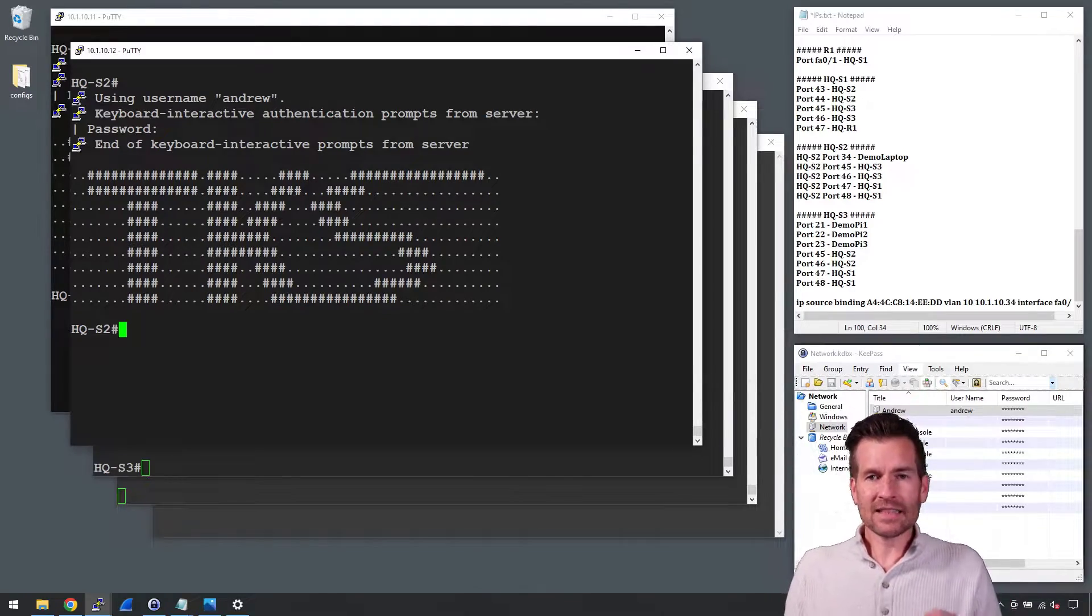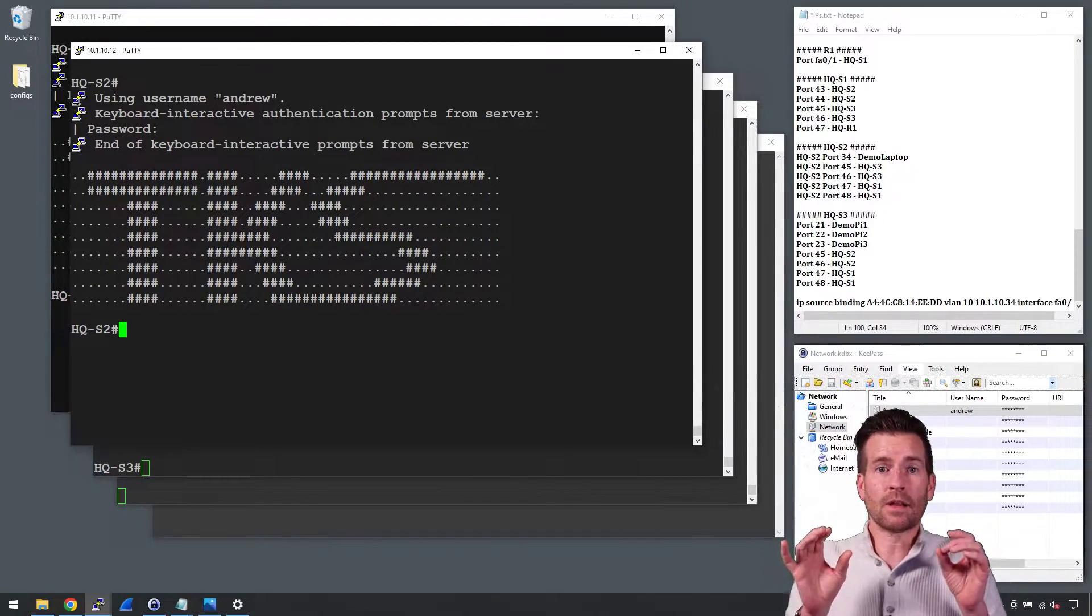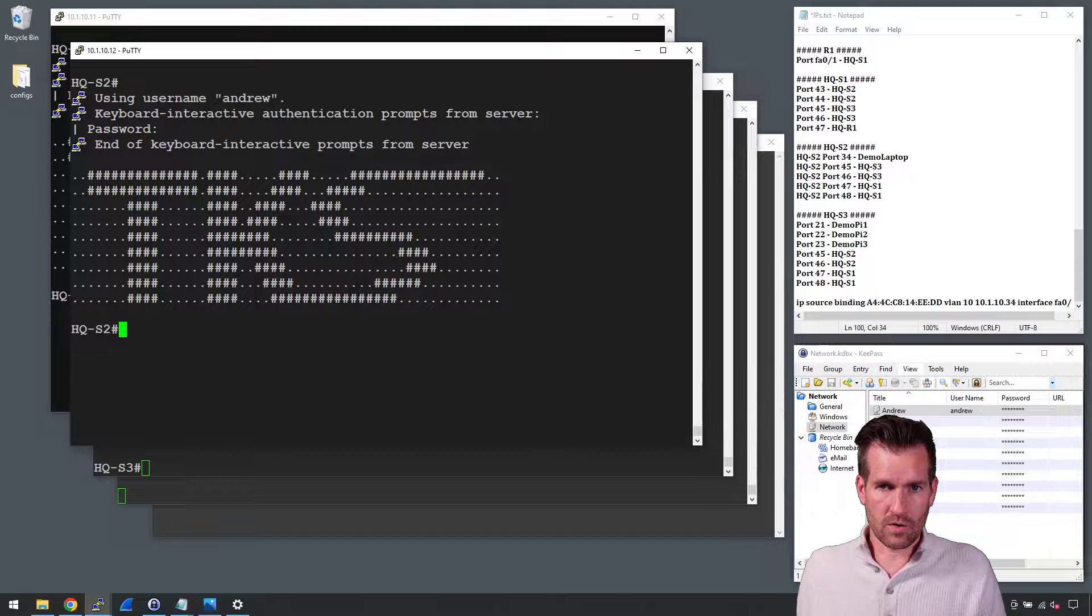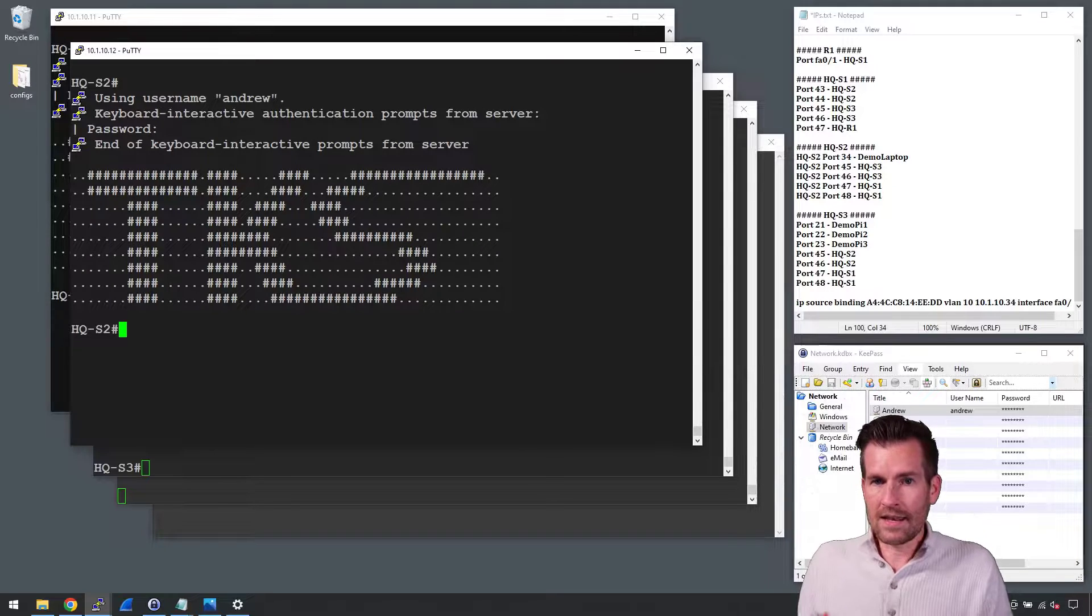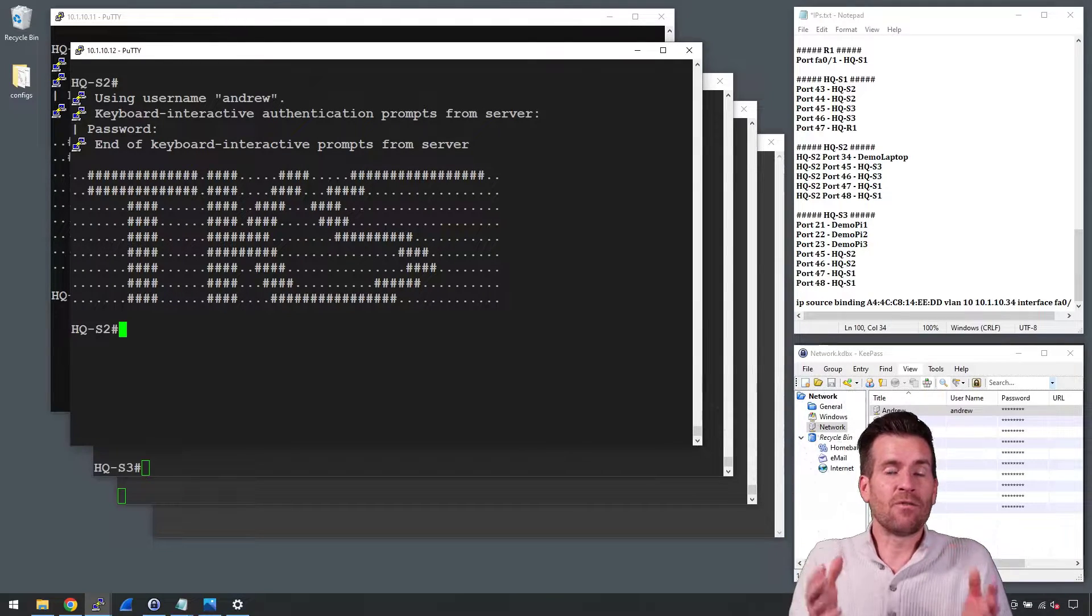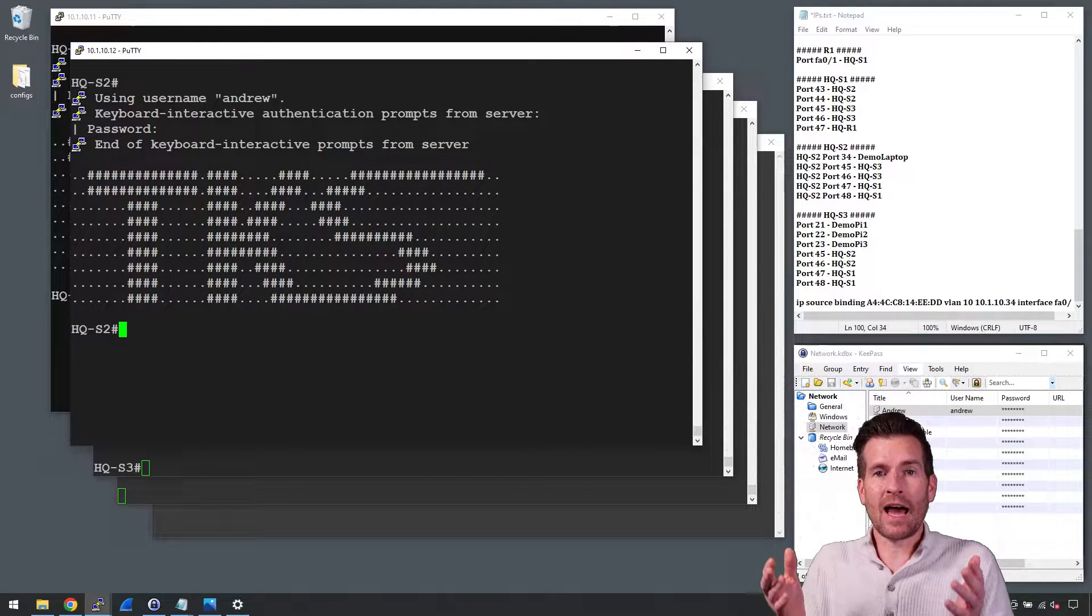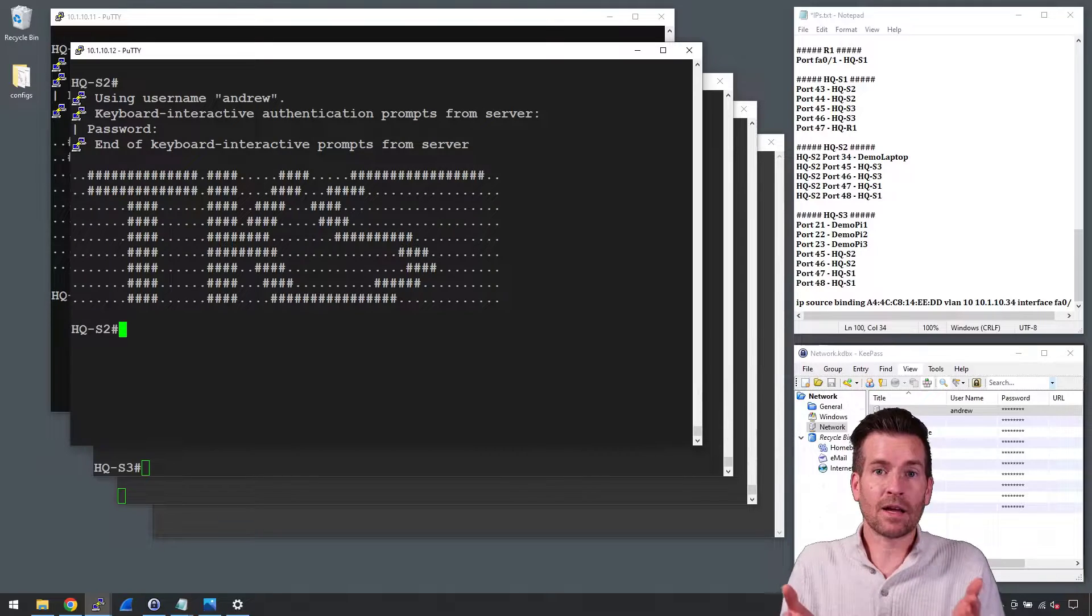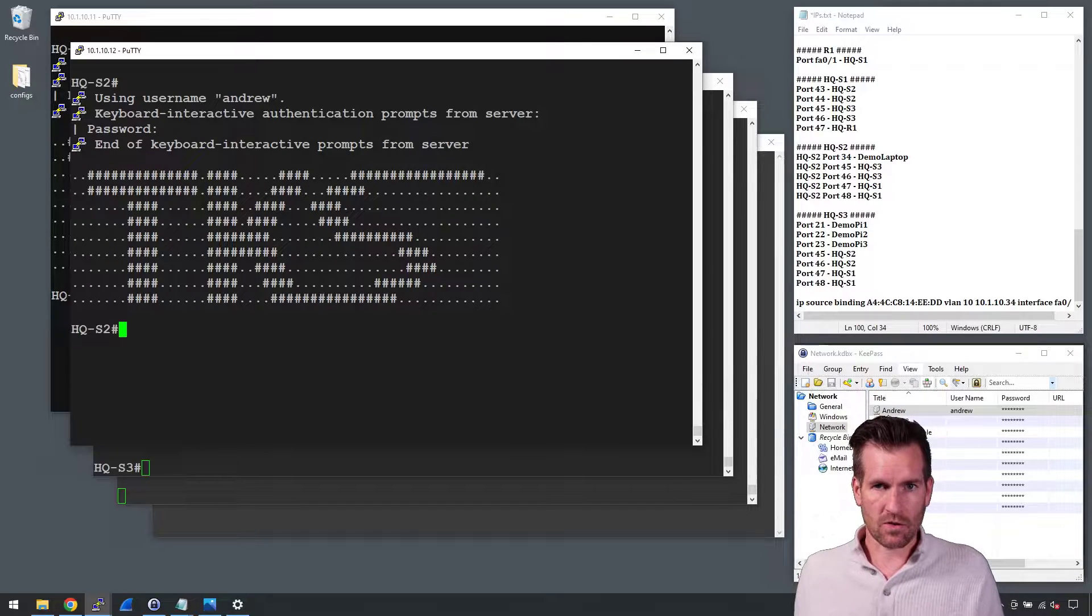Hey Techno Studs, let's take a look at some of the configurations for IP source guard. Not much of a surprise that it's very similar to how we set up something like dynamic ARP inspection.